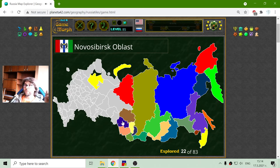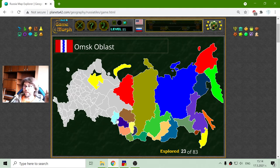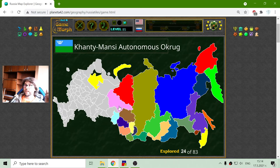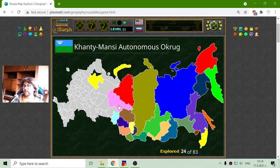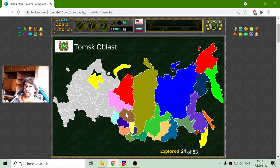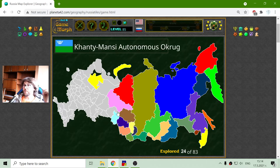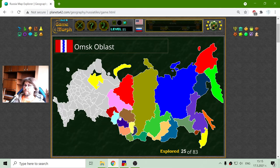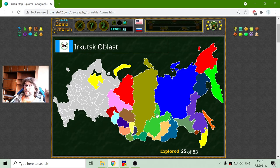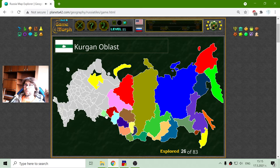Tomsk region. Novosibirsk region. Omsk region. And that is Khanty-Mansiysk Autonomous Okrug. Oblast and Okrug — 'okrug' is something around, 'oblast' is the region. Tyumen region. Did I miss something here? No, I have everything. And now that is Kurgan region.